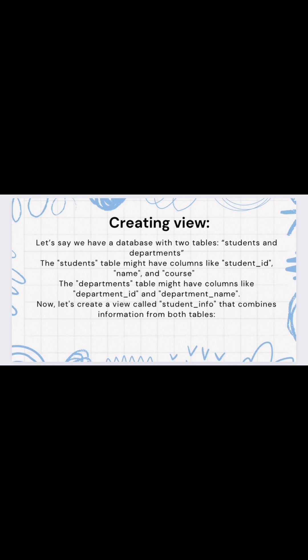Now let's create a view. We have a database with two tables: the students table and the department table. The students table has columns like student ID, name, and course. The department table has columns like department ID and department name. We'll create a view called student_info, which combines information from both tables.